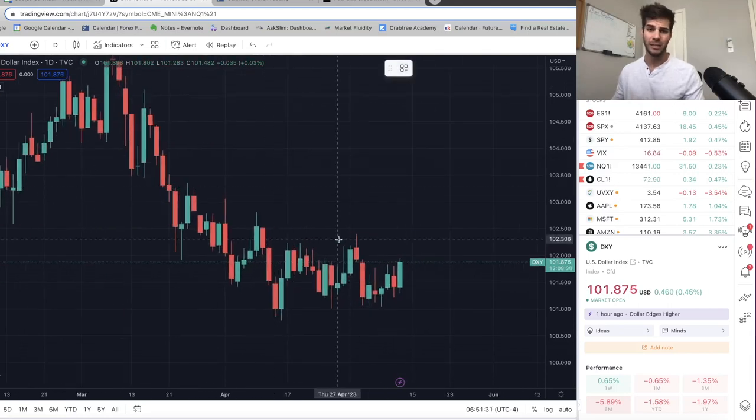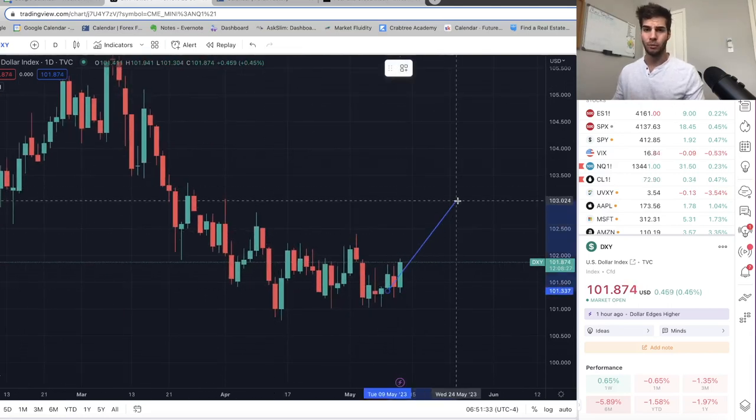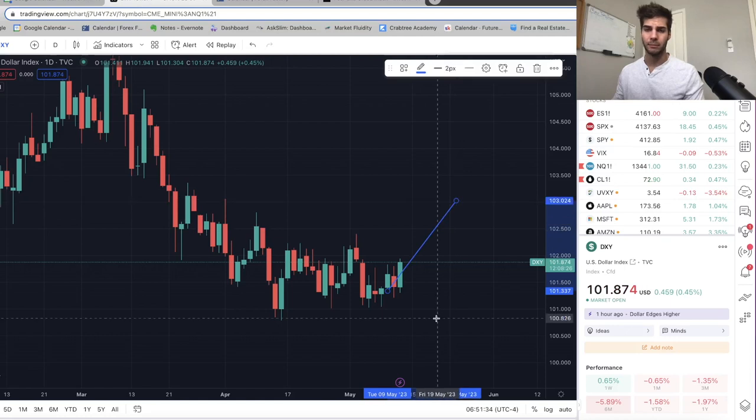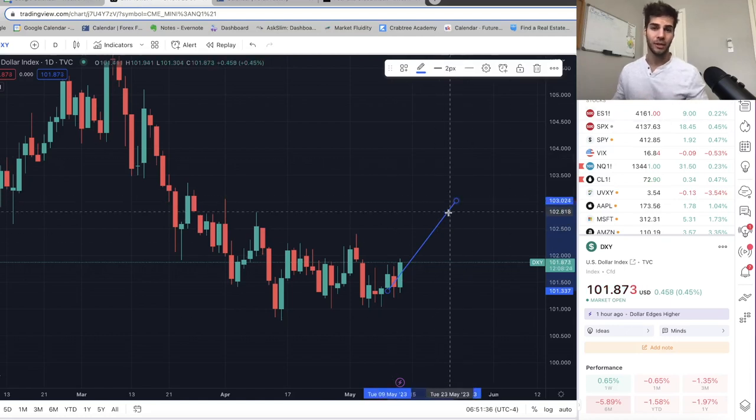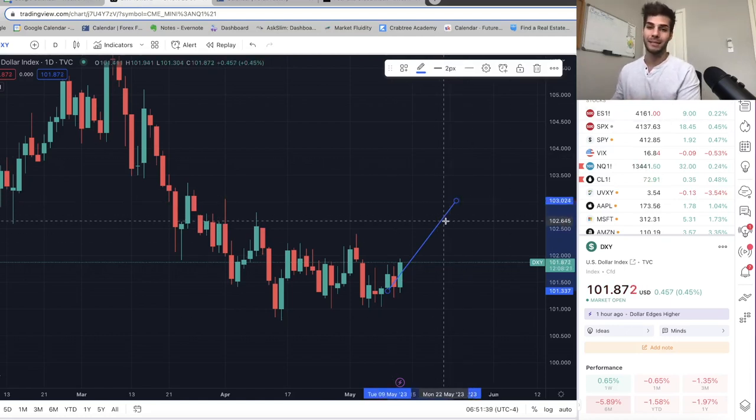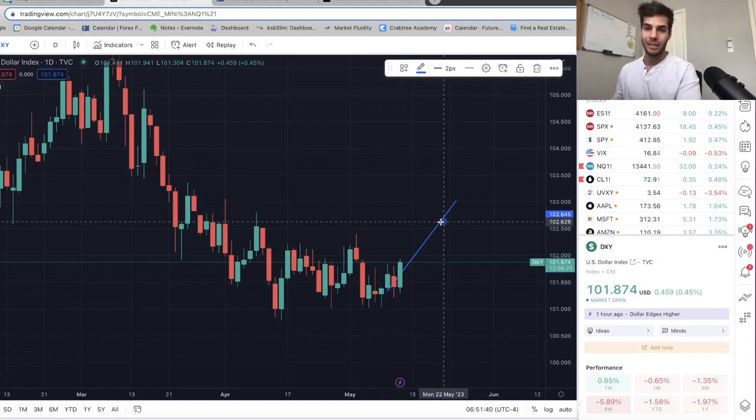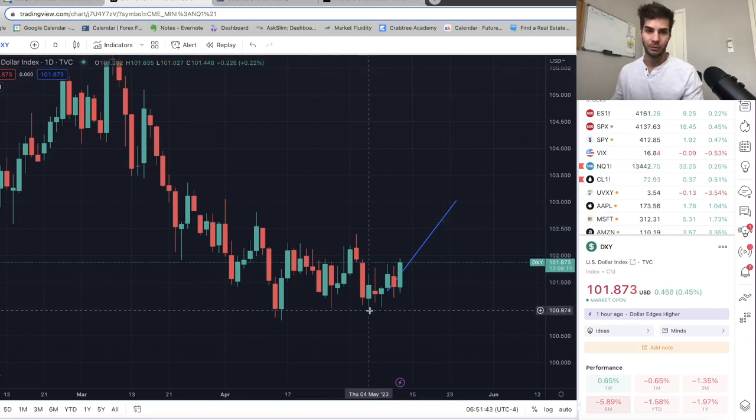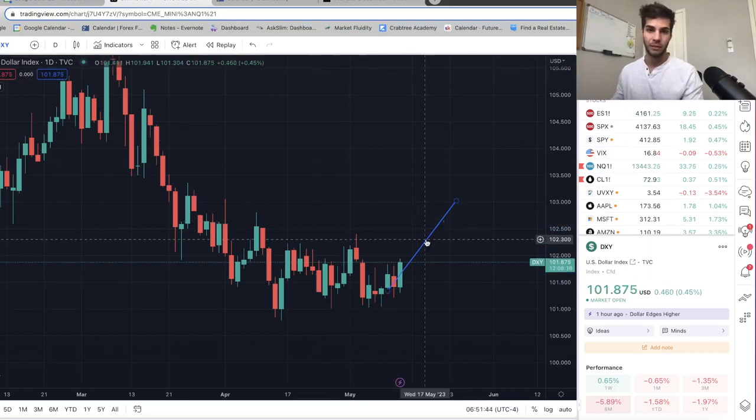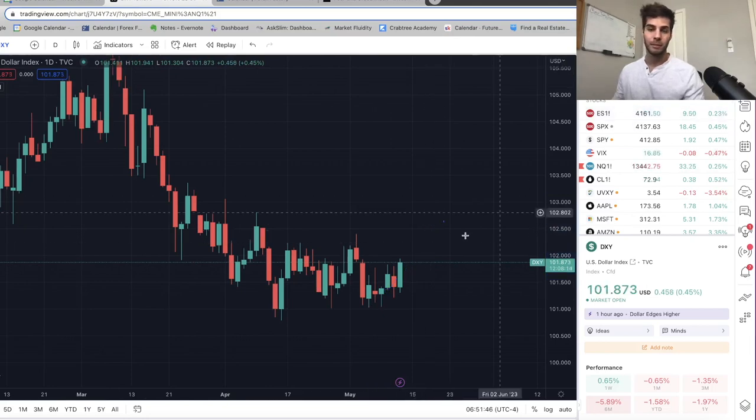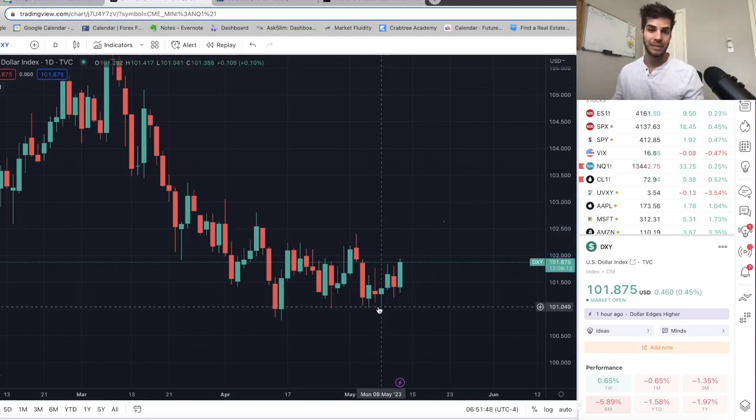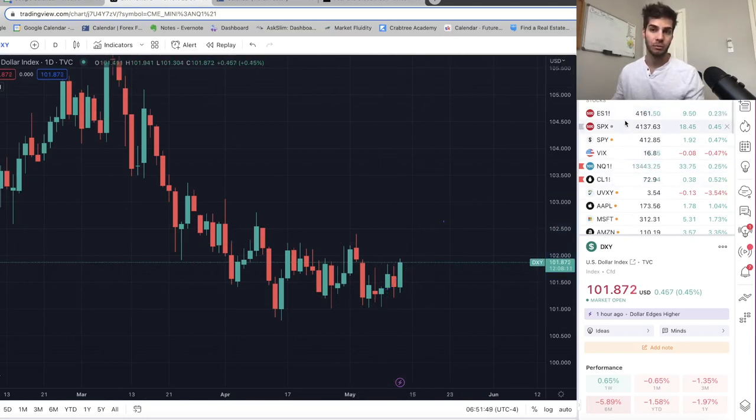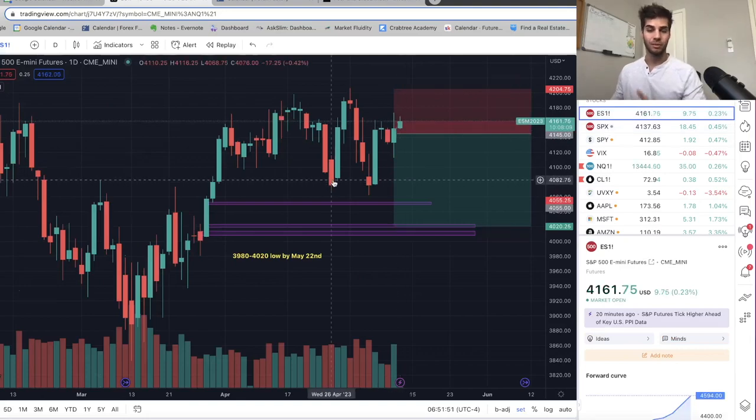So last video, I said that I think we're going to push up, get to that 103 area at some point by the end of May. And that will in turn help ES get down to about 4020 at some point by the end of May. So DXY is still looking good. Why is it looking good? Because we didn't take out these lows, even on that CPI print, because CPI came in lower than expected, but we couldn't even take out the recent lows on that. So that was great news.